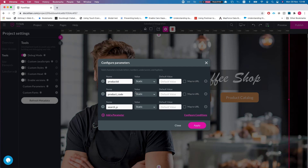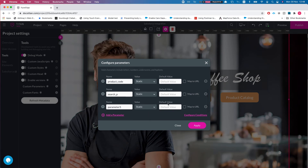Let's add a new parameter and look at the options. The first option is Static, where you can set a default value and then override it either from a condition or map it from the URL. We'll talk about mapping from the URL in just a minute.